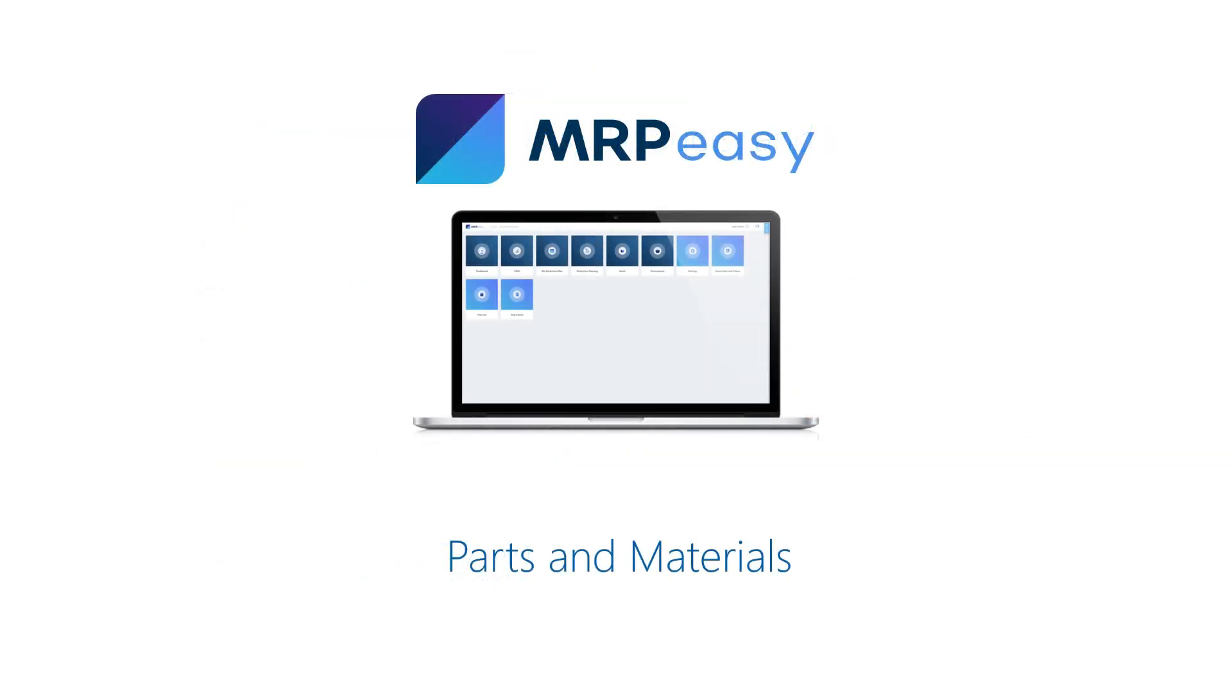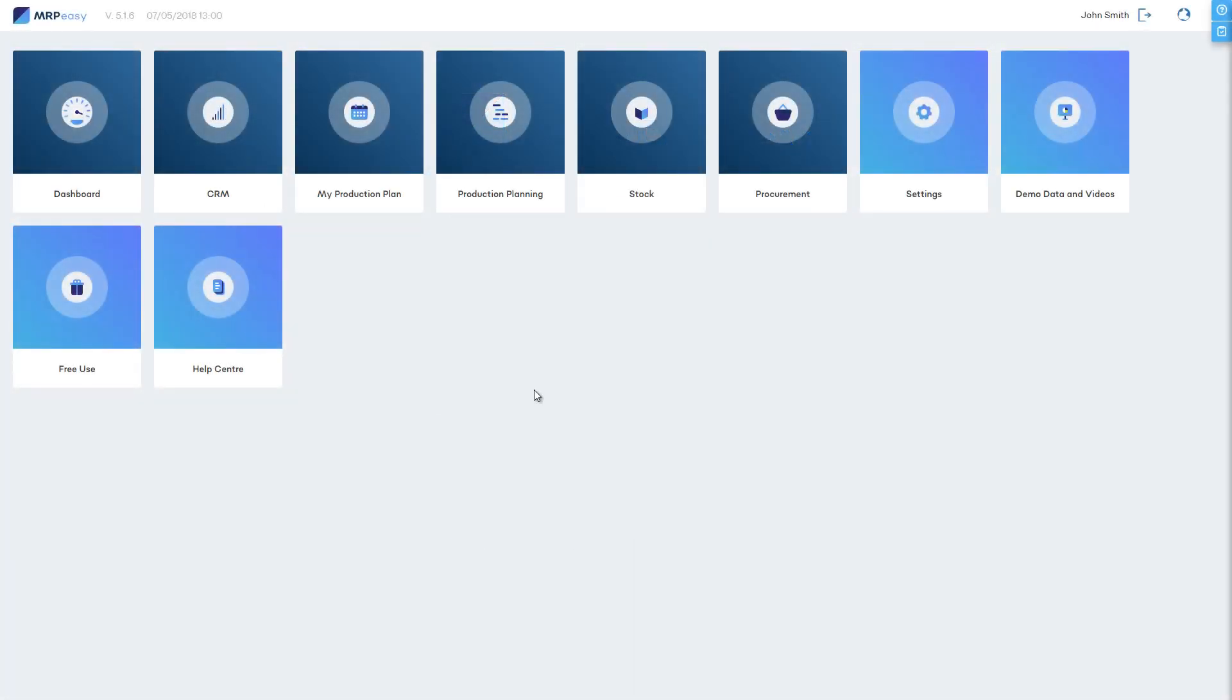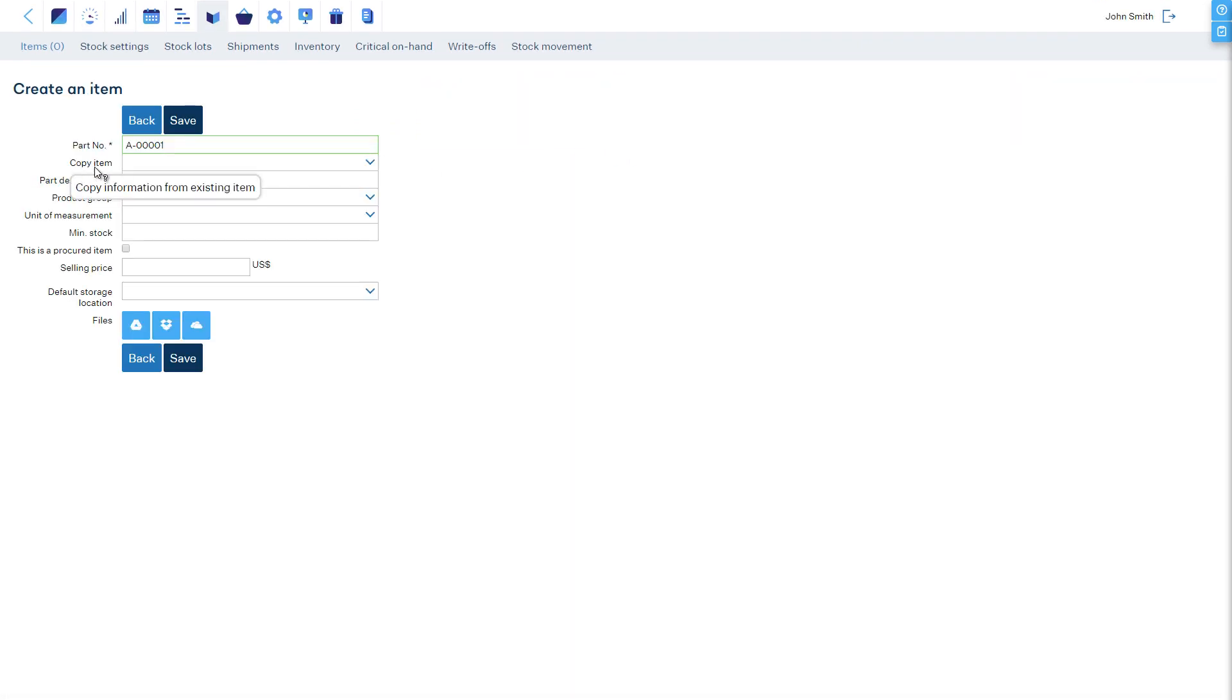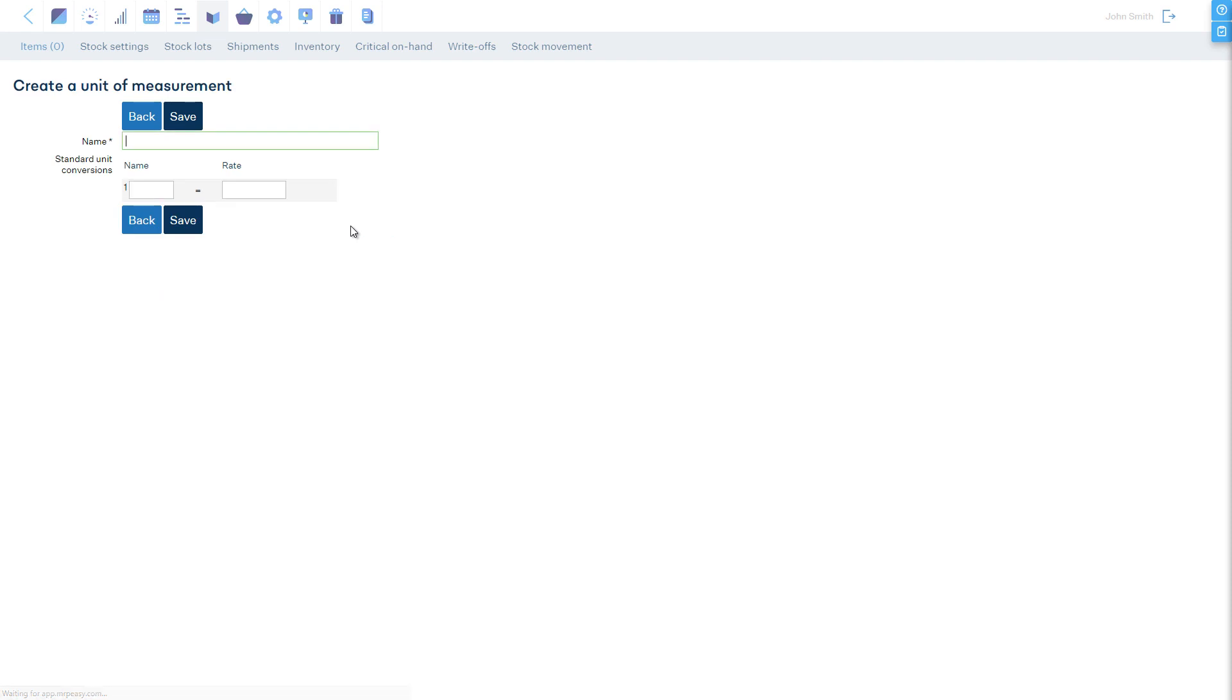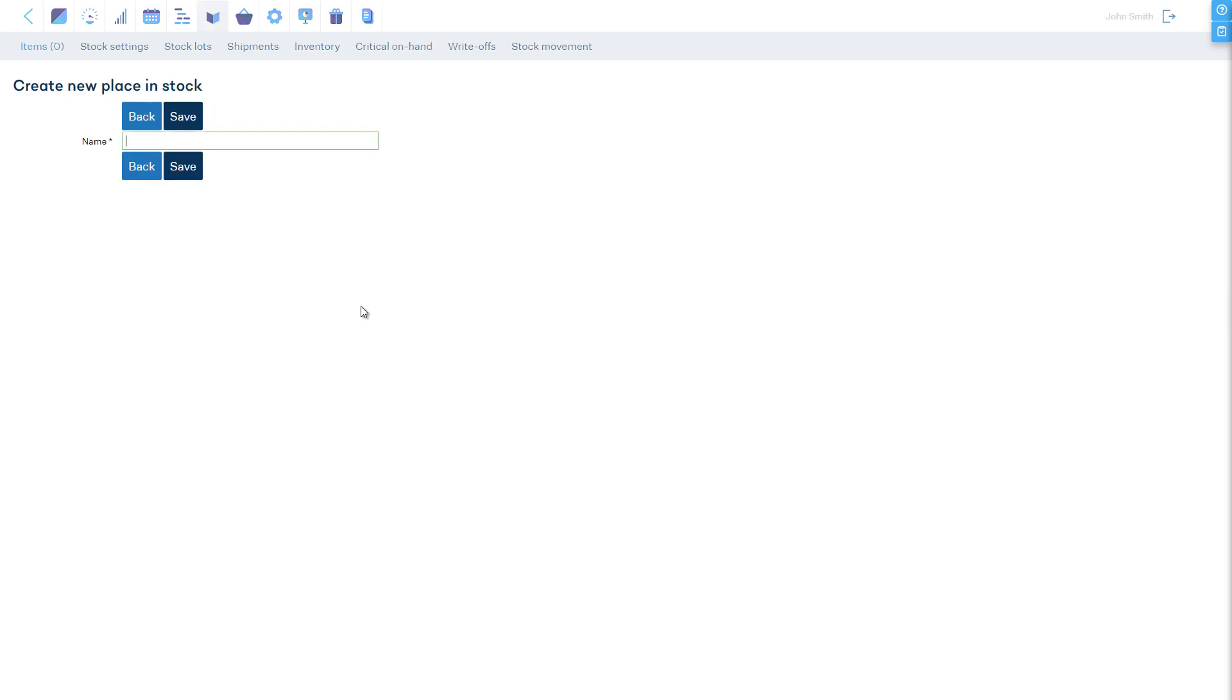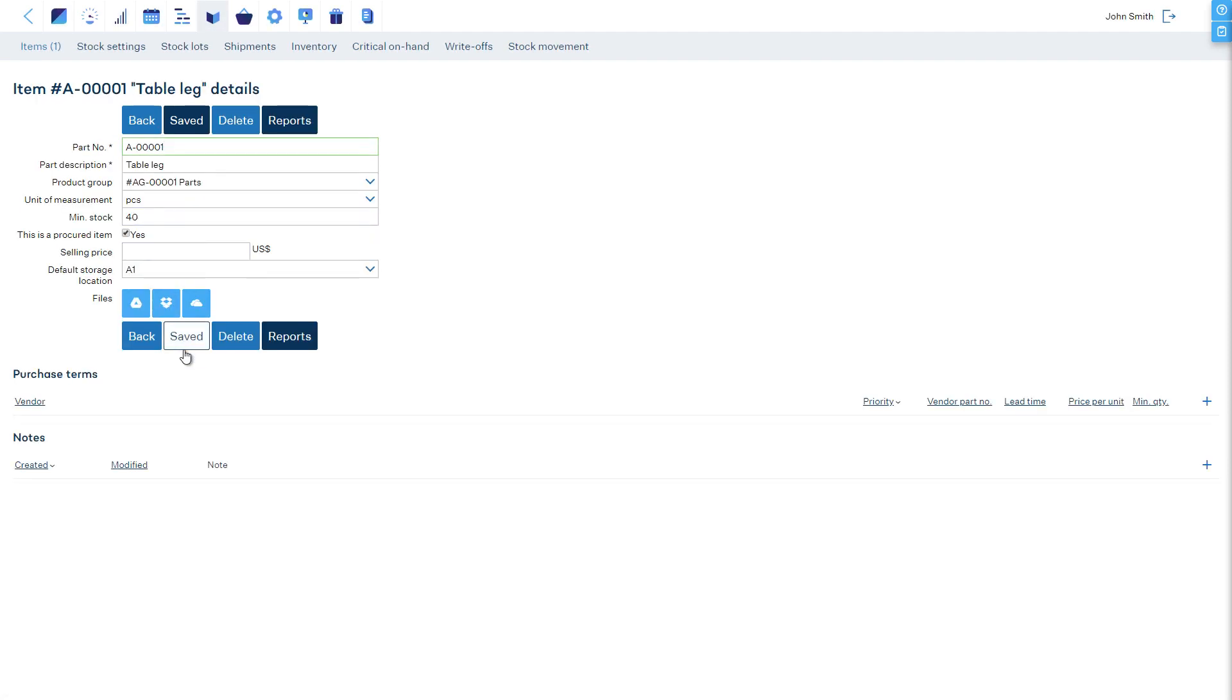First, let's create our parts and materials. Let's go to the stock section and add a new item for the table leg. We will create a new product group called Parts. We will define our unit of measure, Pieces. The safety stock level is 40 pieces. We will mark this as a procured item and set a default storage location for it and hit save.